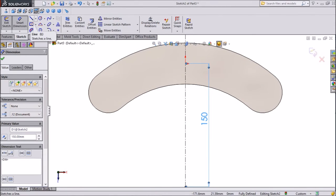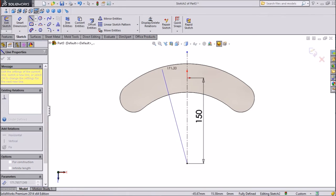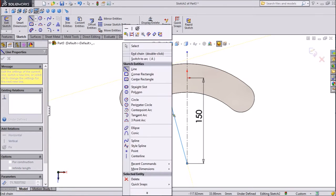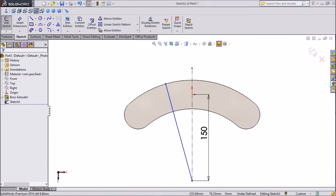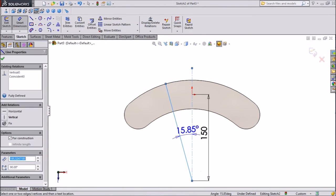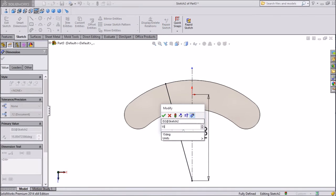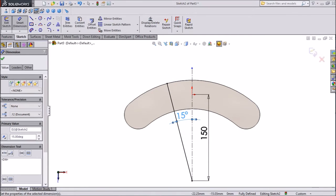Now choose line, and draw one line from here up to this surface end, choose dimension, assign 15 degree between both the lines.